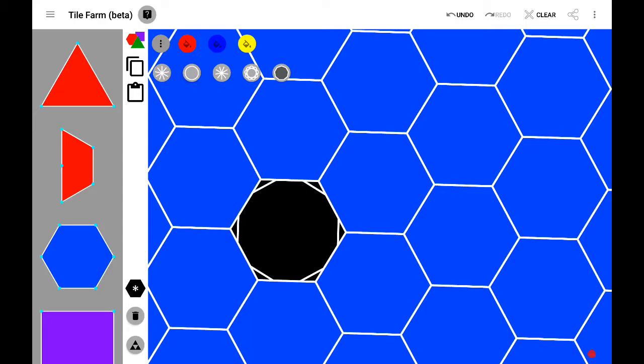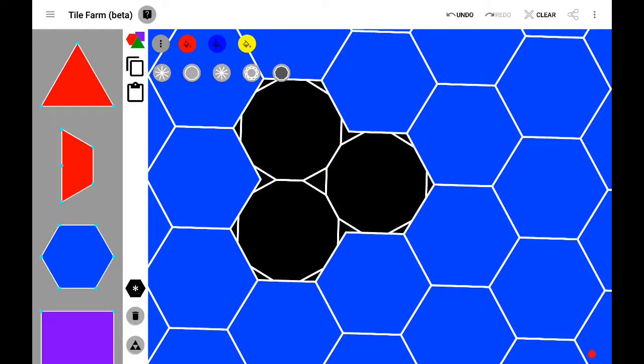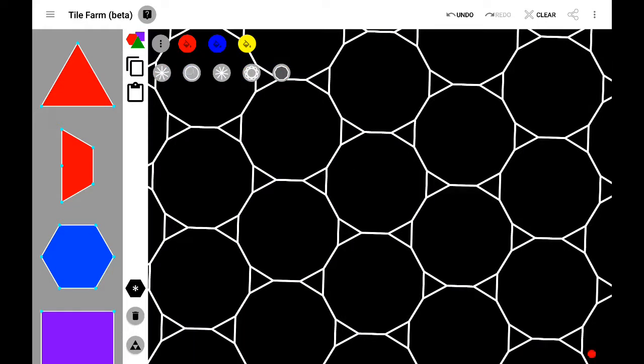If you truncate every single hexagon in the tiling with hexagons, you end up with a tiling made out of dodecagons and triangles, which is called the truncated hexagons tiling pattern.